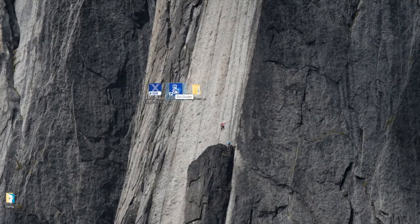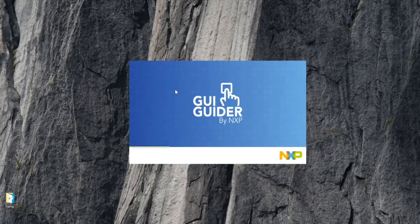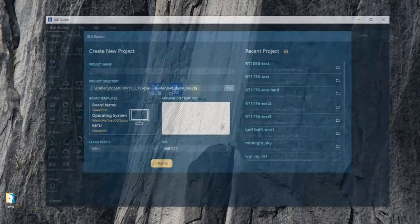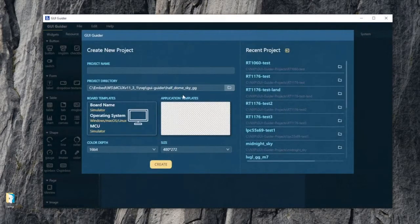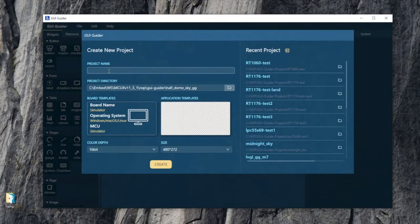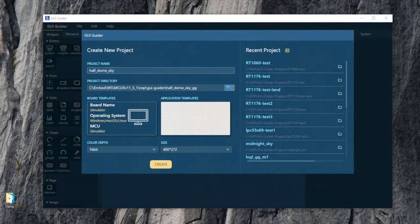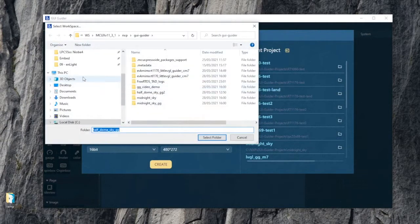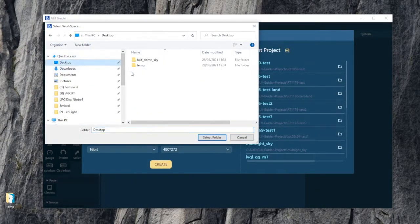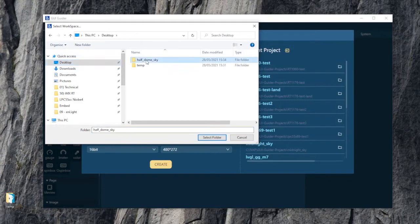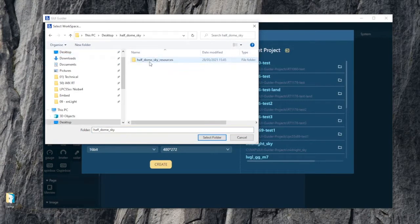Let's run GUI Guider and I'm going to create a new project. My project is named Half Dome Sky and I'm going to locate it in the file system on my computer. I'm just going to put it in the Half Dome Sky folder that we used before.